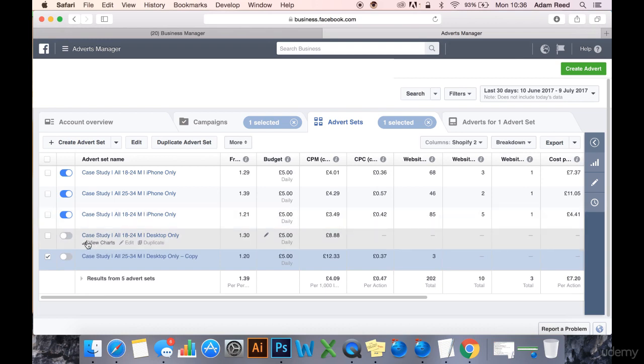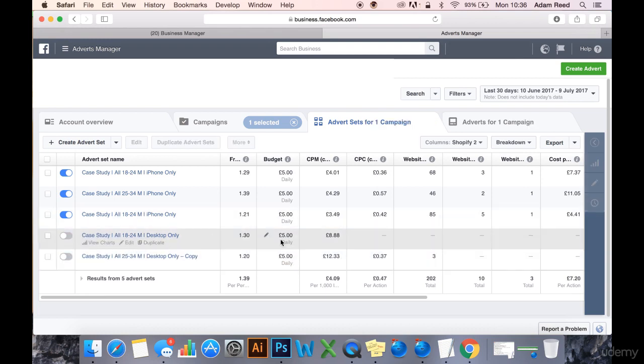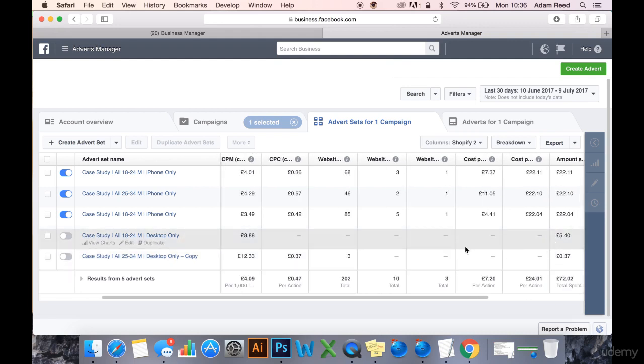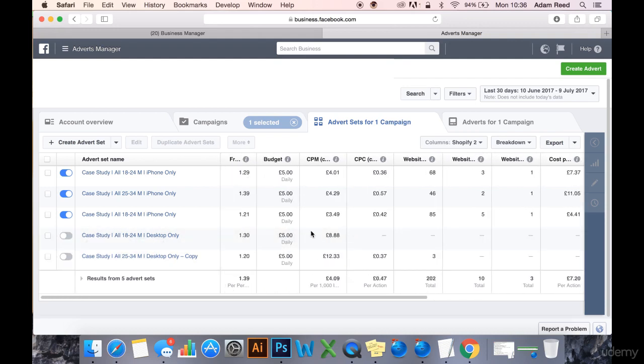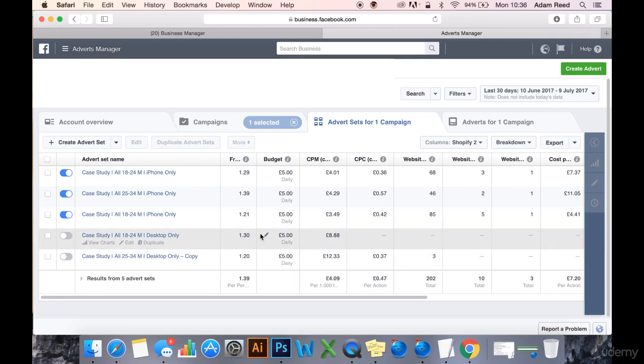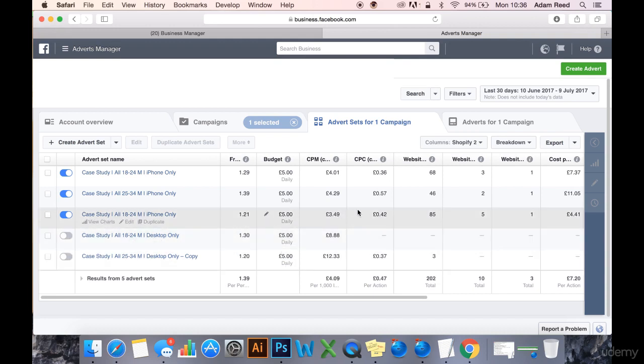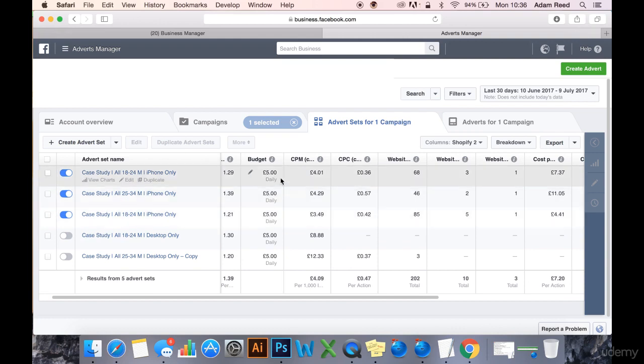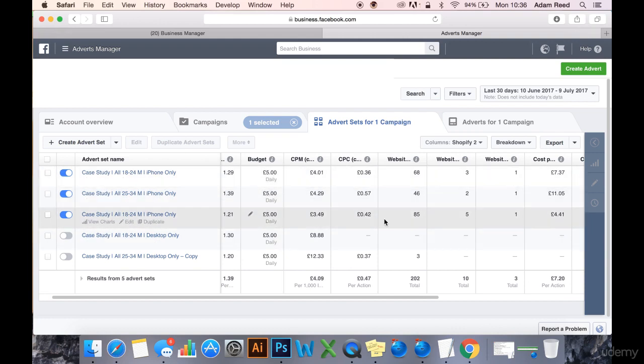I've turned them off, they're no longer running. I'm saving myself £10 maximum there. I've got my safety net, I've got rid of this £10 potential spend, so we're now spending £15 a day on this campaign.